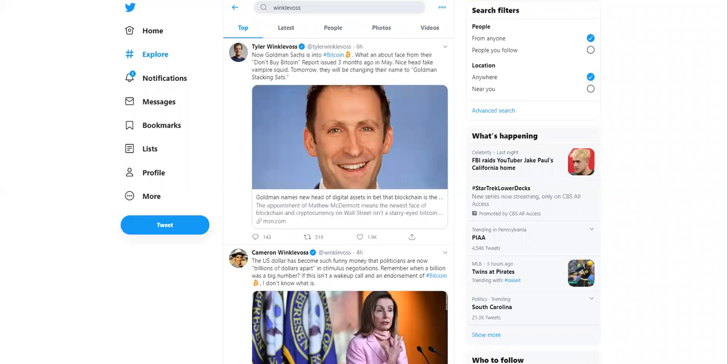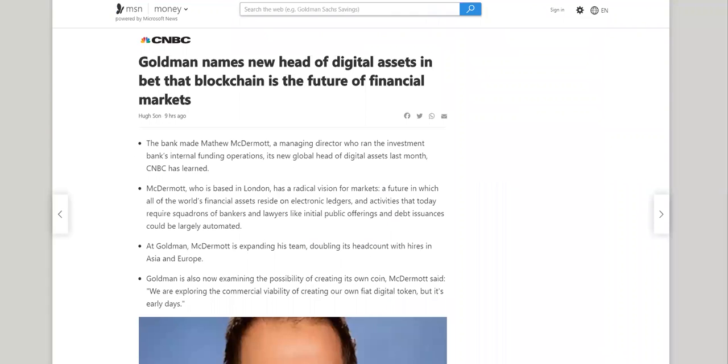Well, I want to go straight to the article. So the article is titled Goldman Names New Head of Digital Assets in Bet that Blockchain is the Future of Financial Markets.